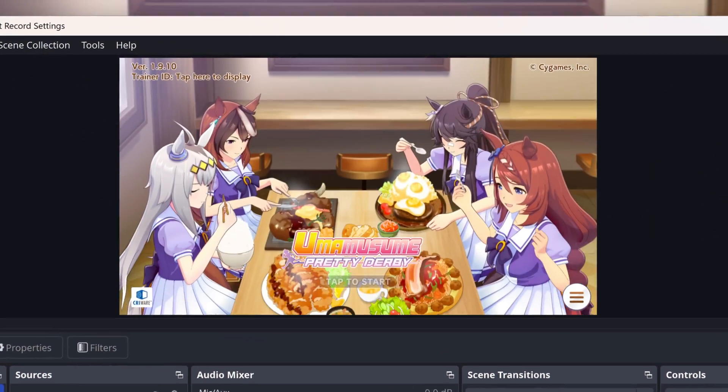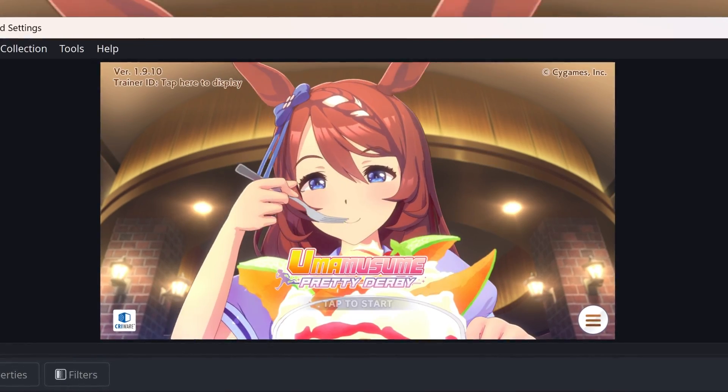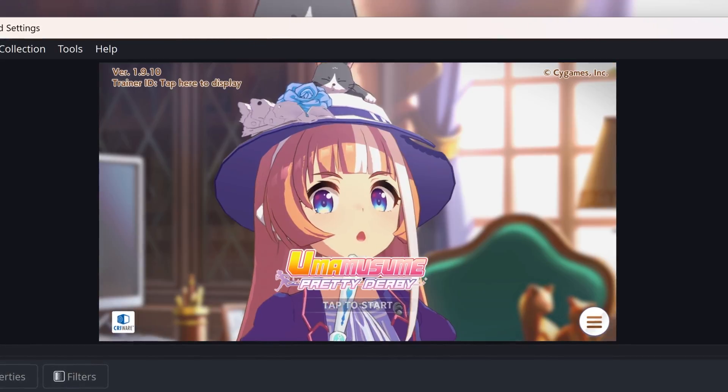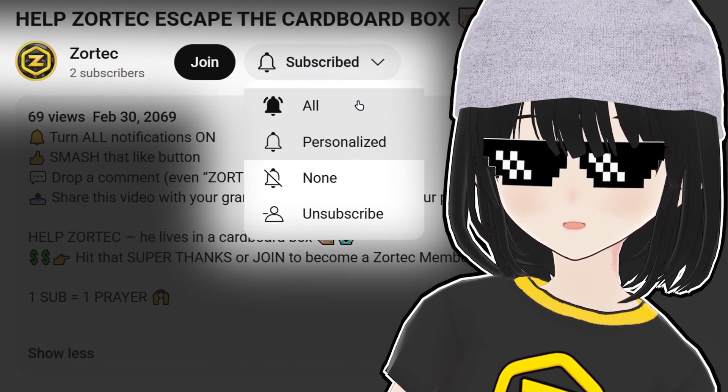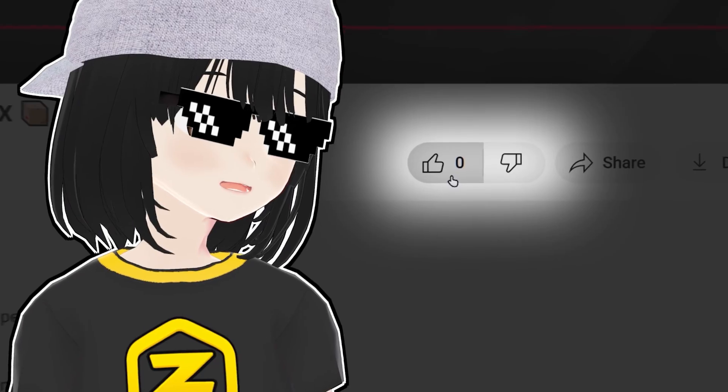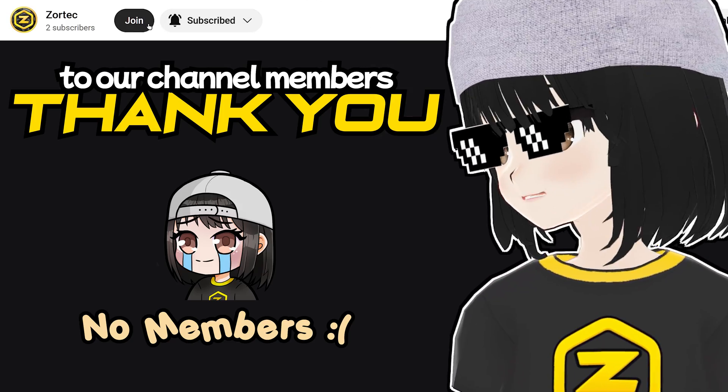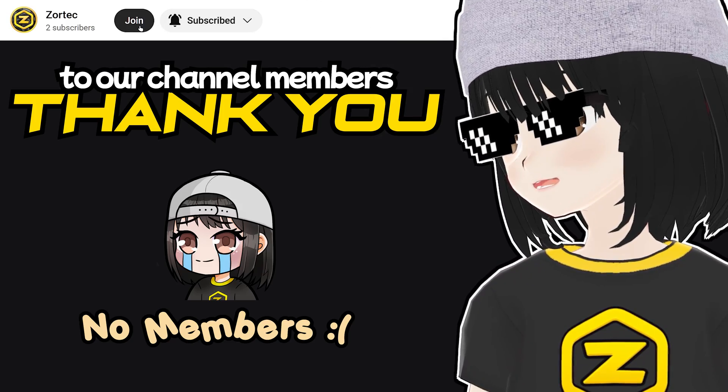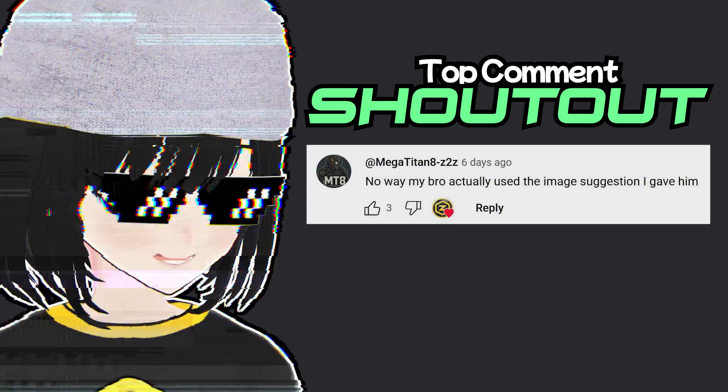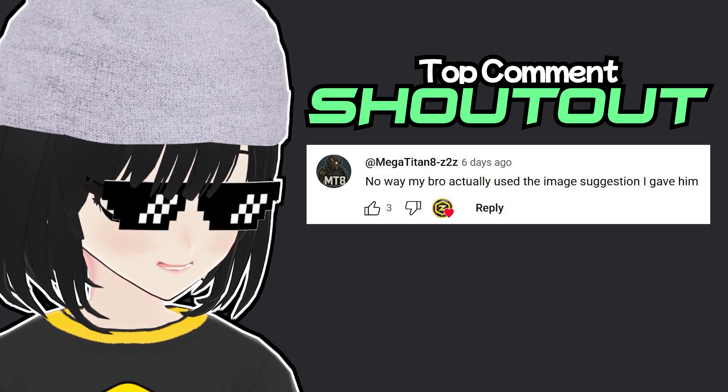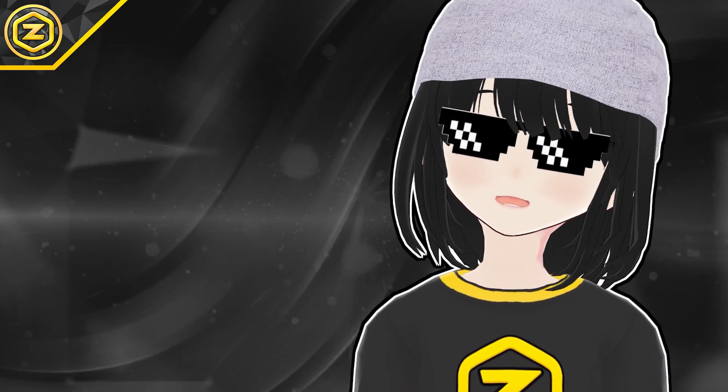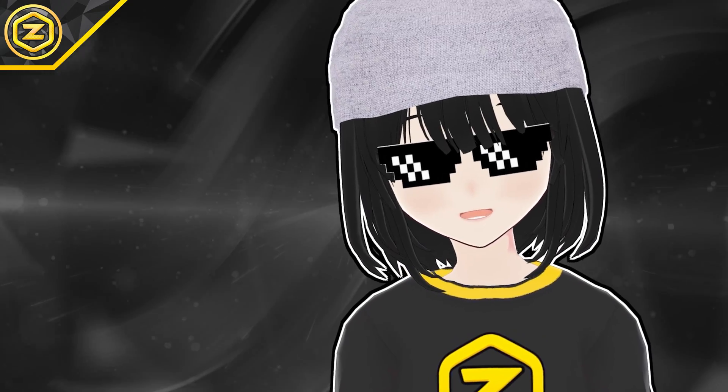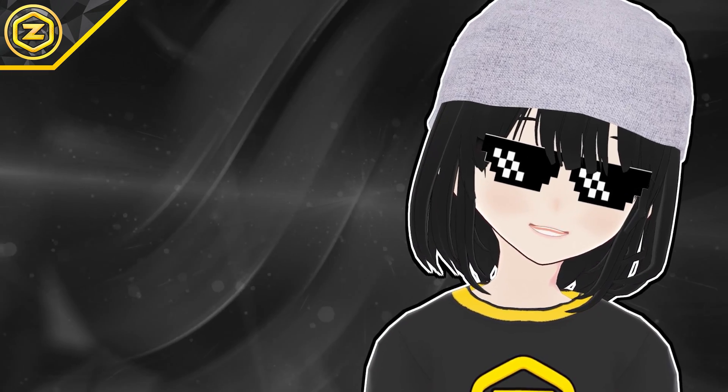So this is how to capture Uma Musume Pretty Derby on OBS Studio. Please subscribe with all notifications and smash that like button. Please join as a member to get your name over here and get the most likes to get a shout out for the next video. Anyways, check out my other videos and have a Yoko Malicia stay.